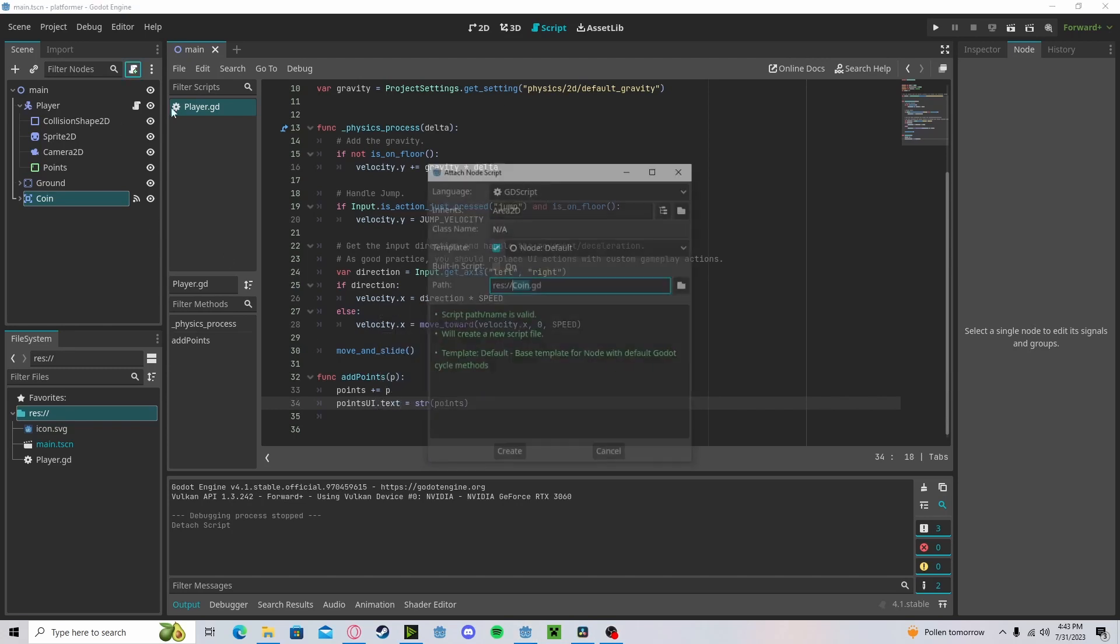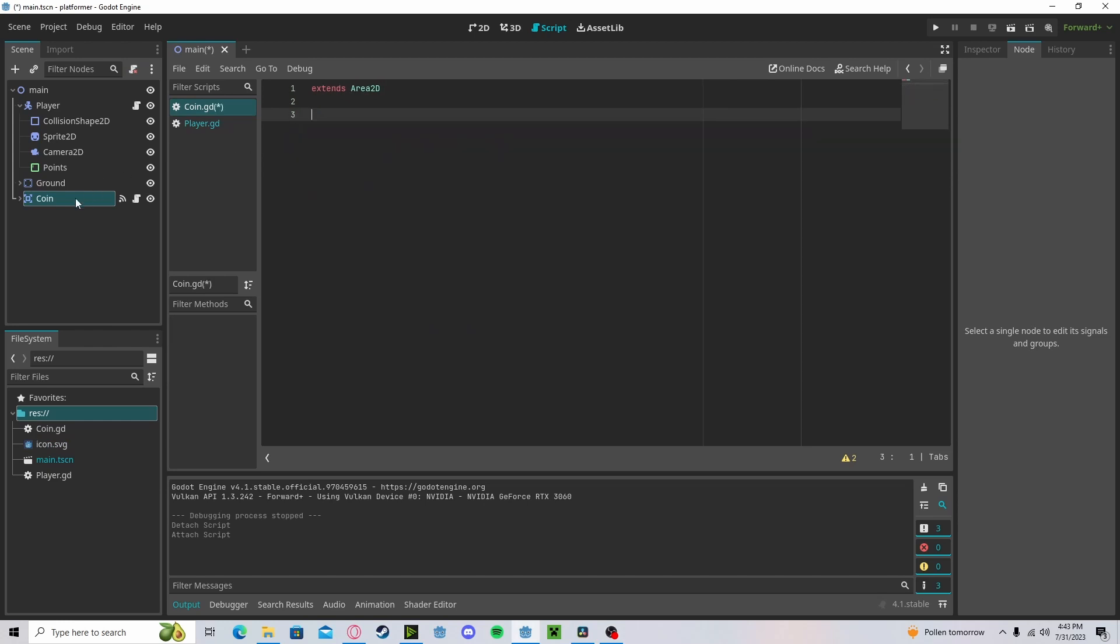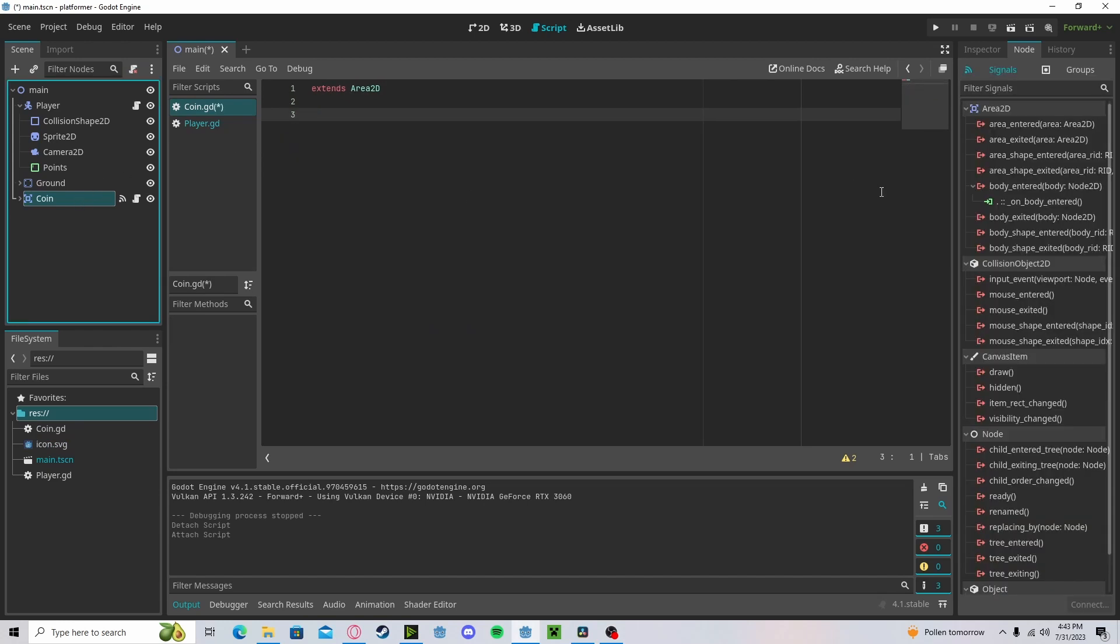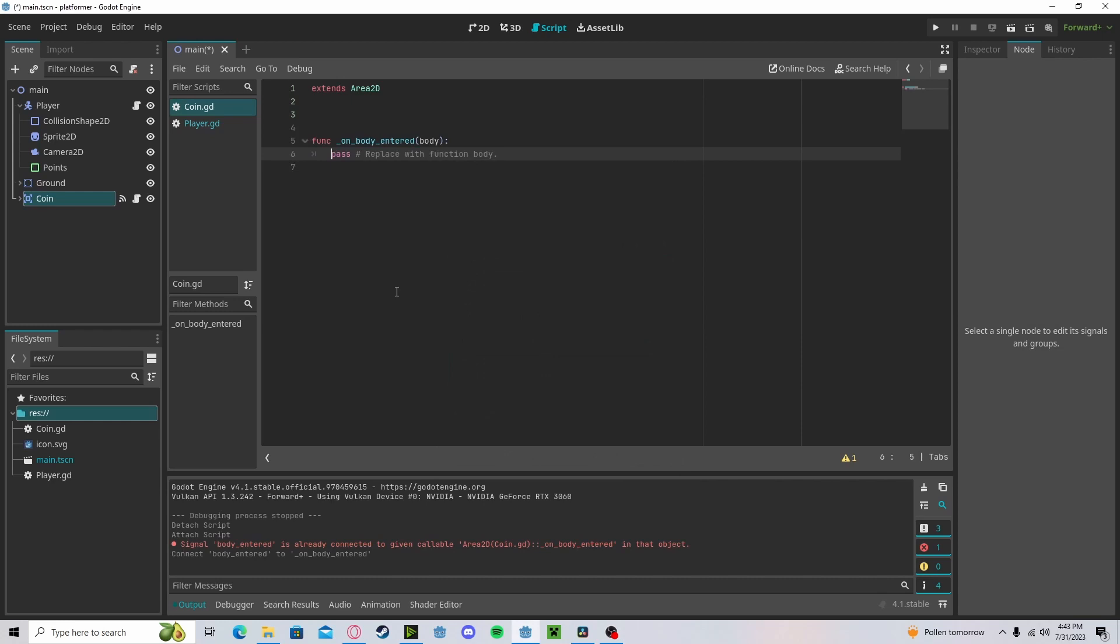Now over to our coin. Create a new script. Delete all of this. Let's grab a body_entered. Connect that to our coin.